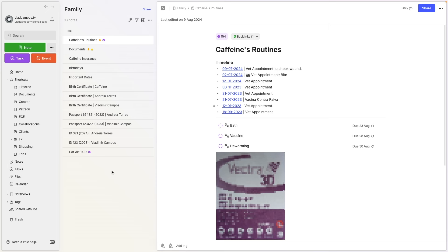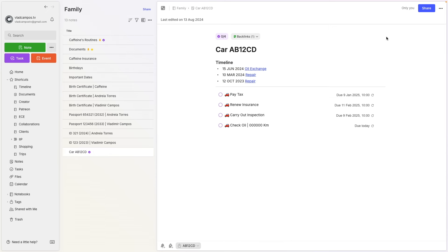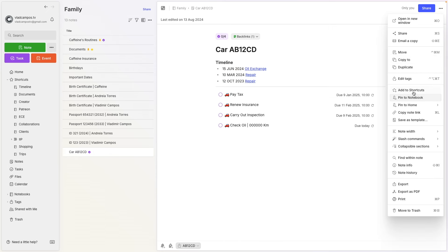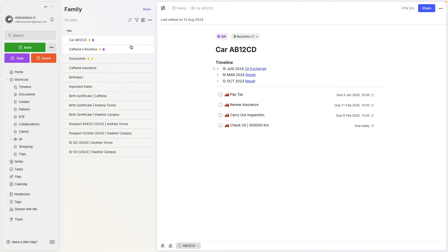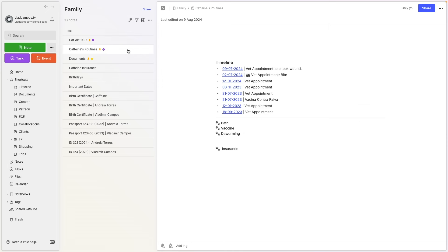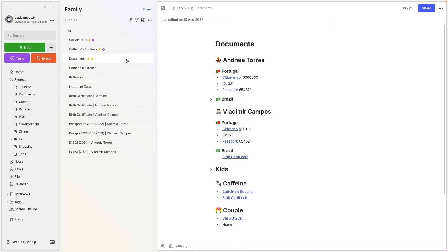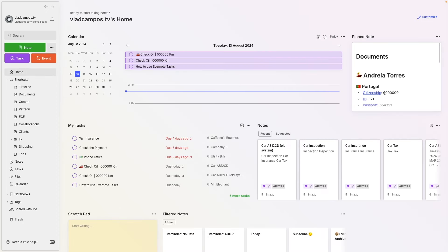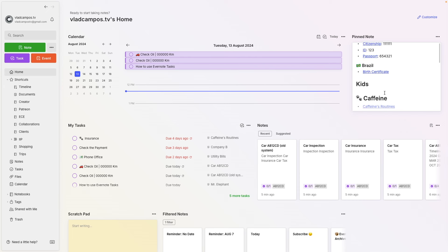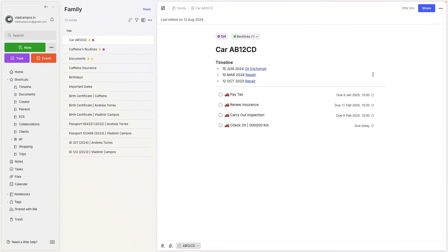I always like to have multiple ways to get to the same information, so here's the final touch. In the family notebook, I can now pin this note — pin to notebook — so I can either go to the family notebook and find the most important notes at the top of the list, or, if I'm using Evernote Home, I can scroll down and go to the car note. And if I use the license plate tag, I have access to all the documents related to the car.